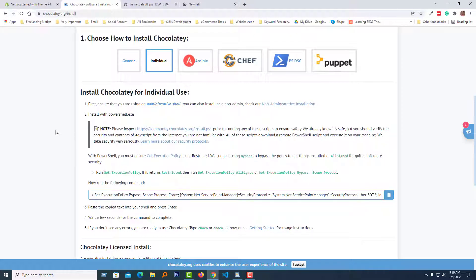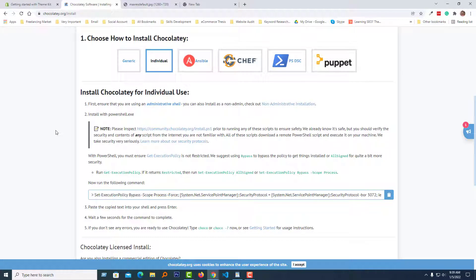On the Chocolatey website, they have written a whole document for us to install Chocolatey very easily. But as we face this problem, we need a solution, so I'm going to share the solution with you right now.